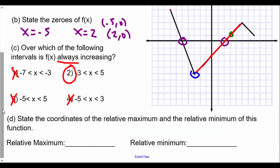Looking at the graph for the relative maximum and minimum: the relative maximum point — like the peak of a hill — is at the coordinate (5, -3). The relative minimum point — the lowest local point — is at the coordinate (-3, 5). So our relative maximum is at (5, -3) and our relative minimum is at (-3, 5).